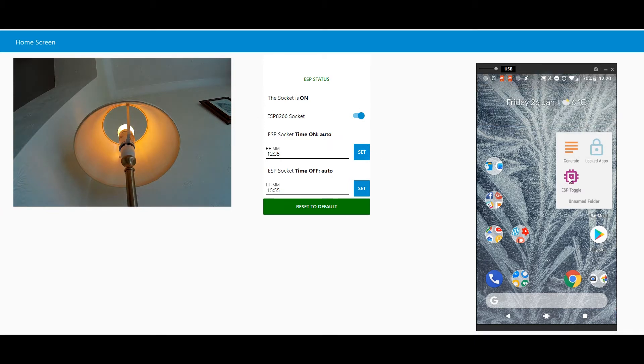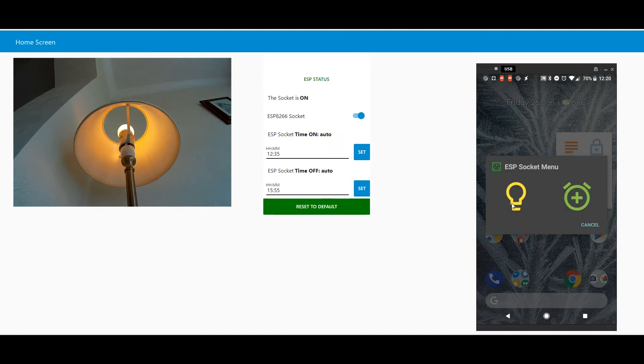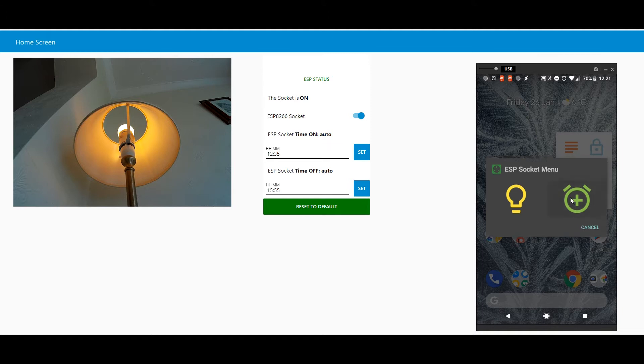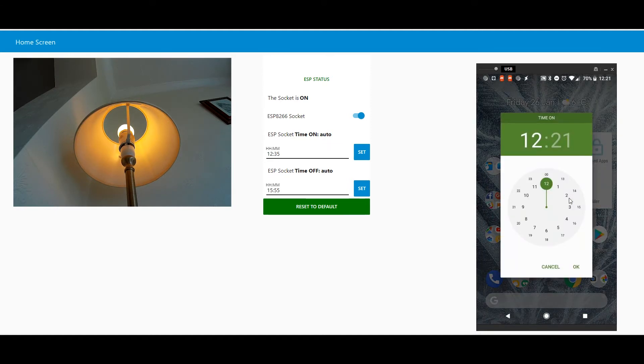I can turn off the socket directly from the notification from Tasker. Everything is updated there. I also have a toggle. This toggle can turn off this yellow bulb.